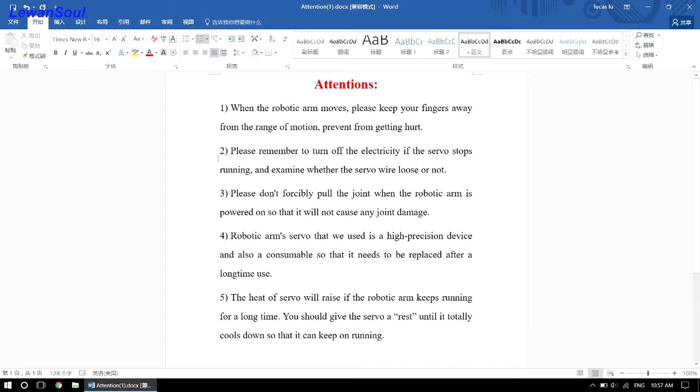Number two, please remember to turn off the electricity if the servo stops running, and examine whether the servo works well or not.